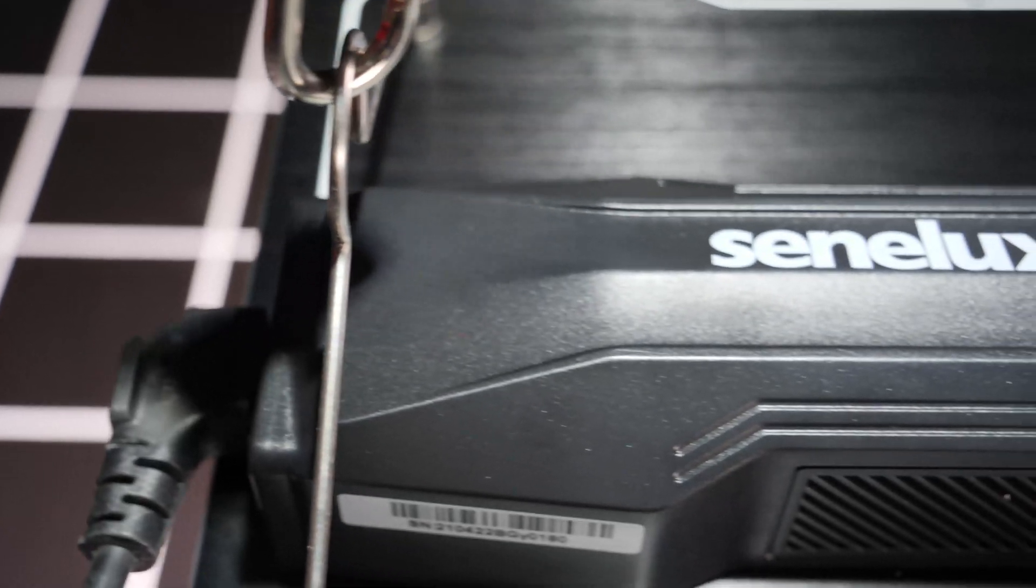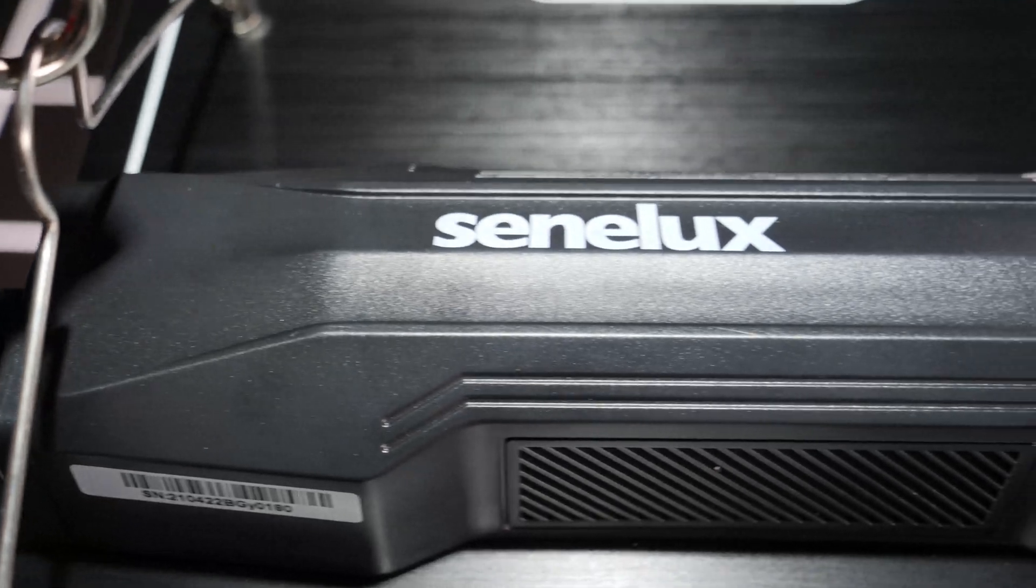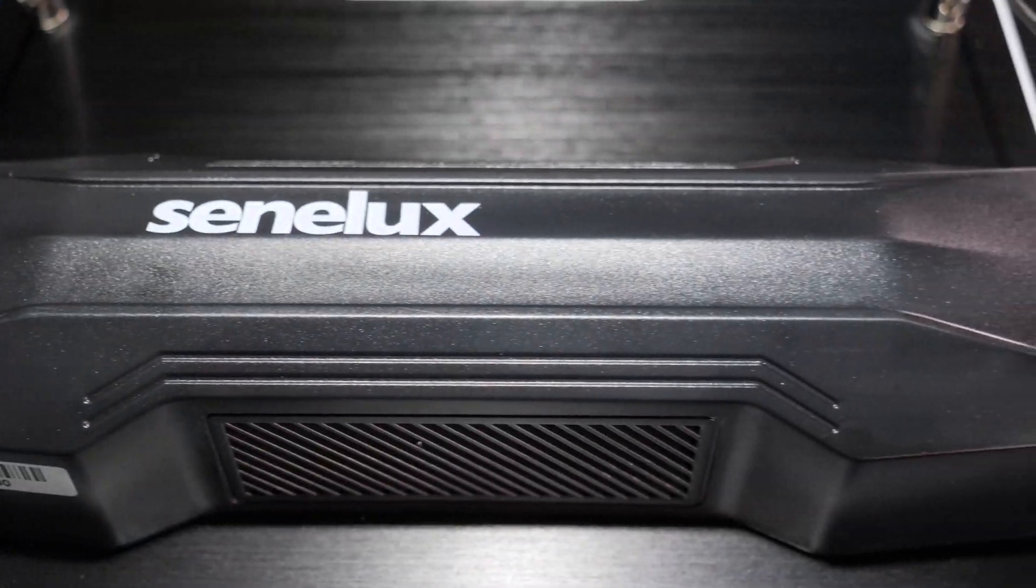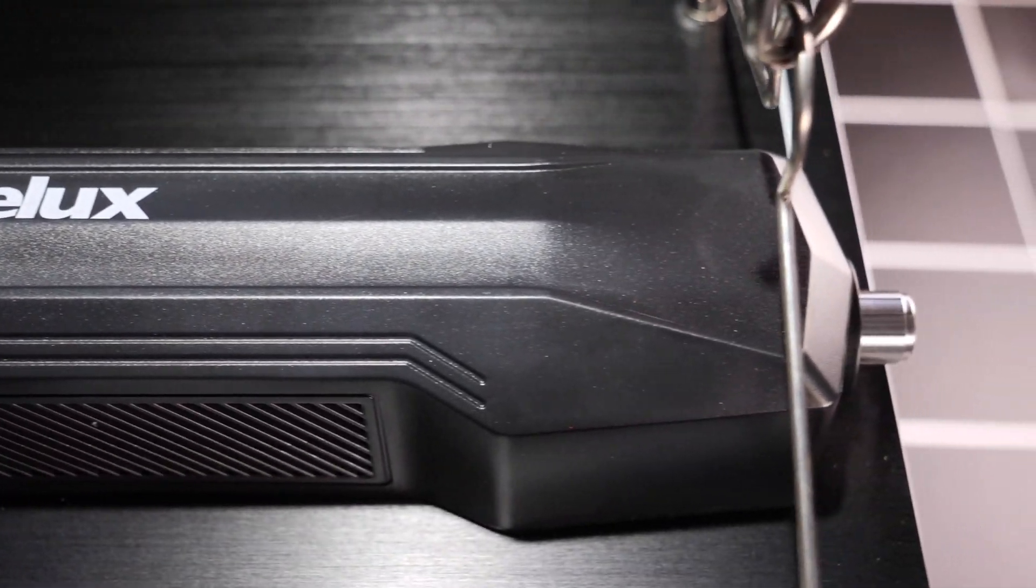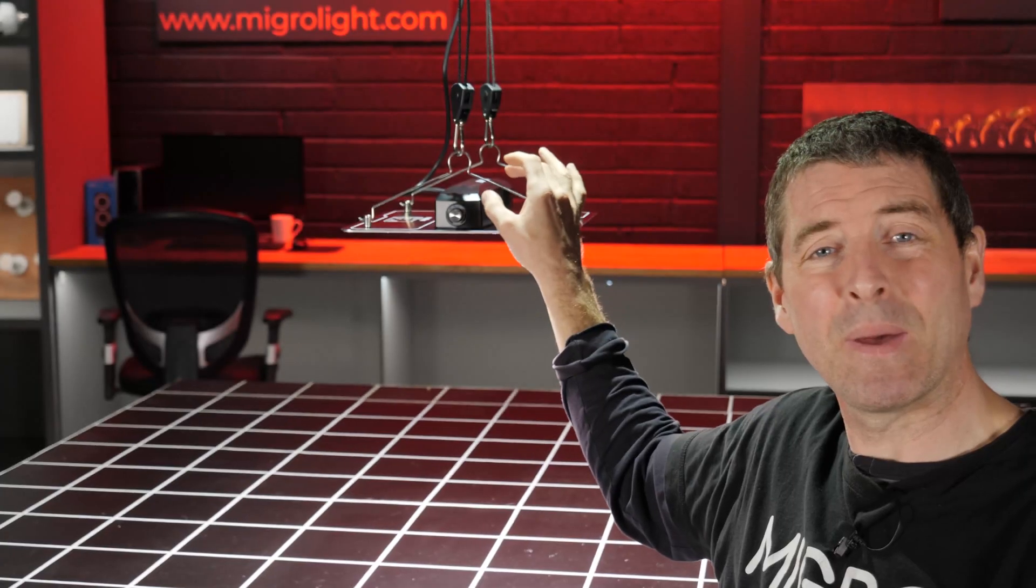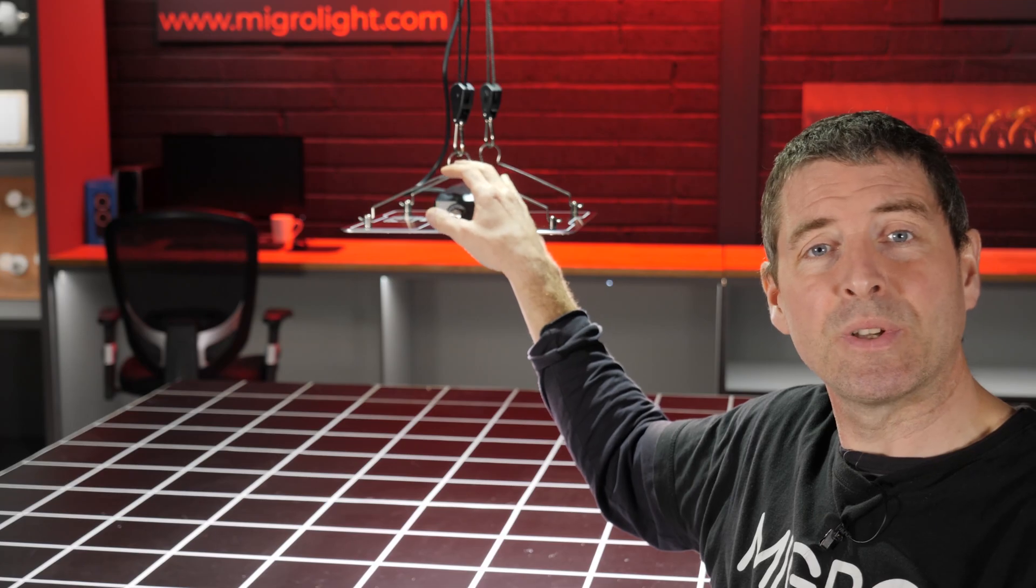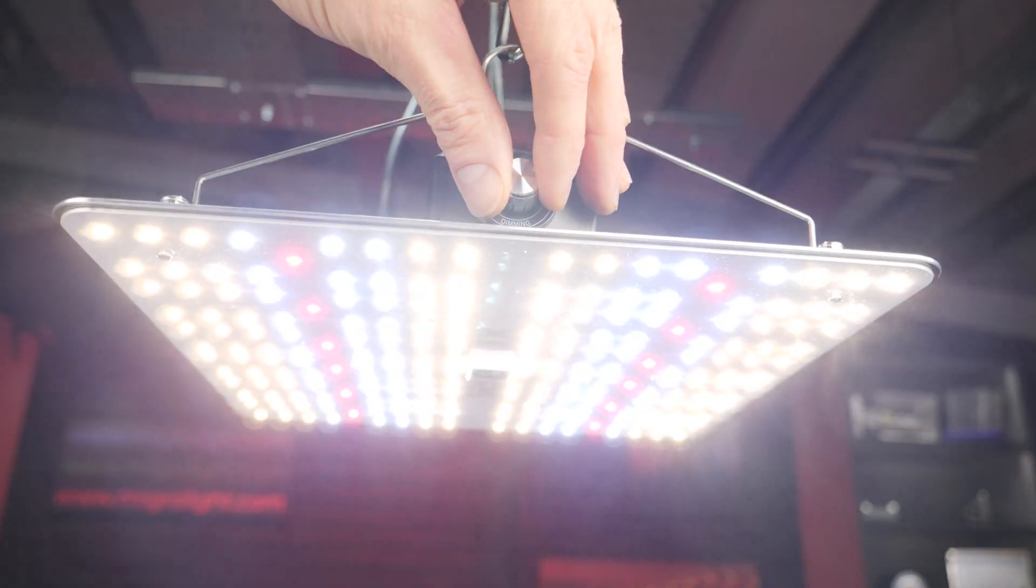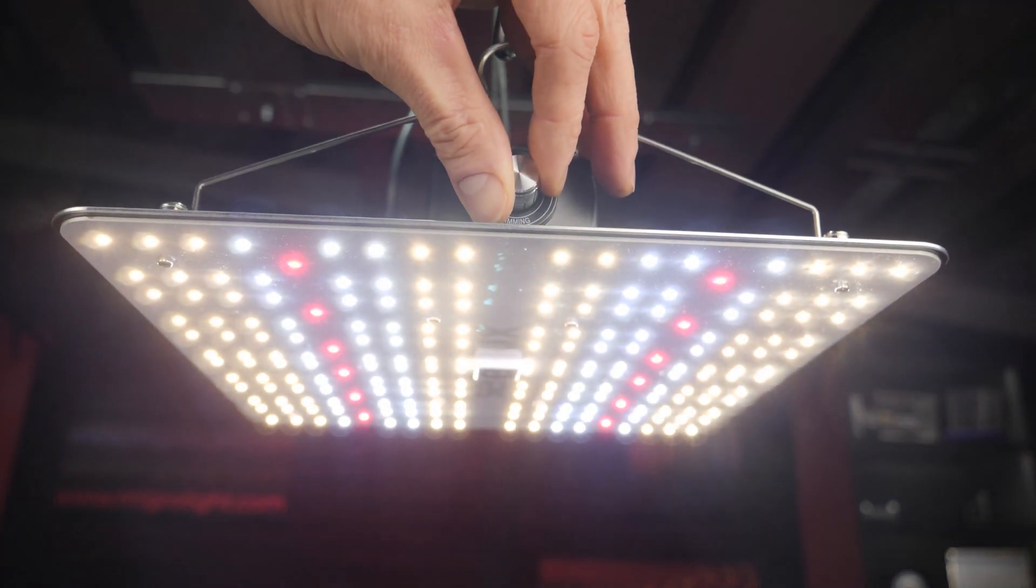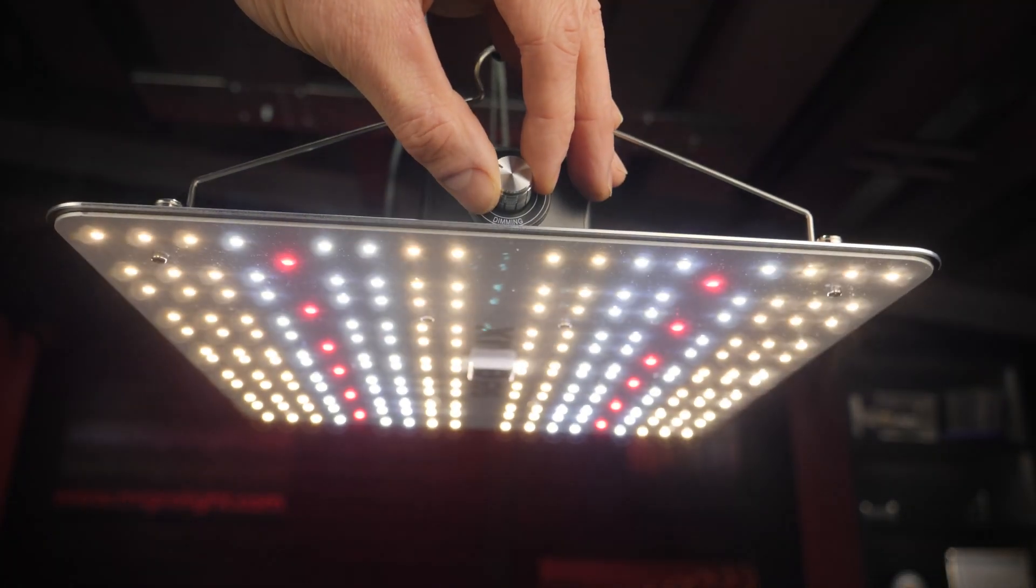Got a lovely casing for the driver on the back, very clean mounting, nicely sculpted driver casing and dimmer on front.